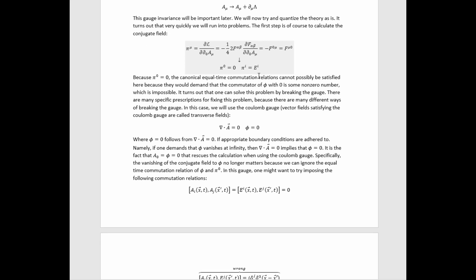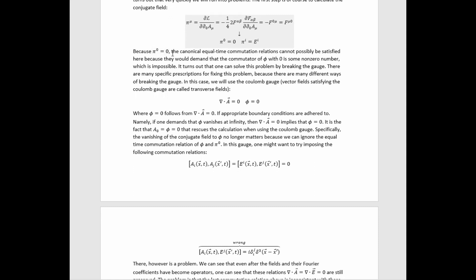They would demand that the commutator of phi with zero is some non-zero number, which is of course impossible — it must equal zero even if you're upgrading to an operator. It turns out that one can solve this problem by breaking the gauge. There are many specific prescriptions for fixing this problem, because there are many different ways of breaking the gauge. In this video we will use the Coulomb gauge, where vector fields satisfying the Coulomb gauge are called transverse fields — most importantly the three-vector potential.